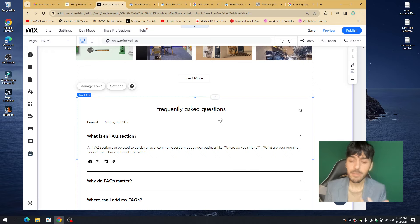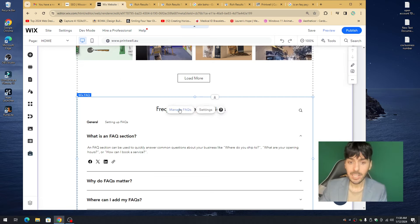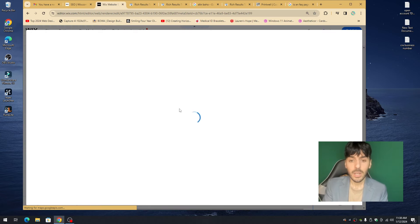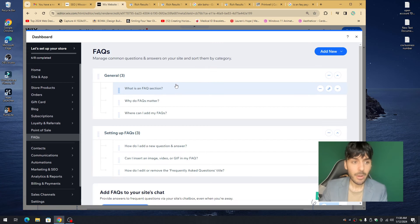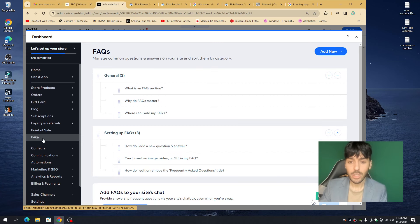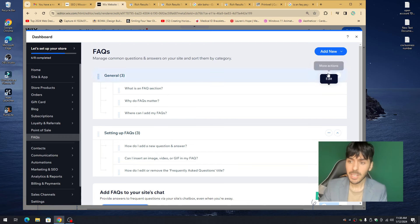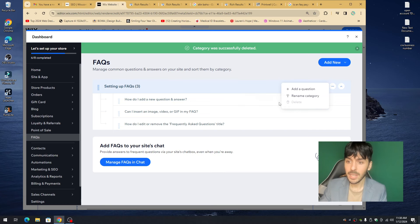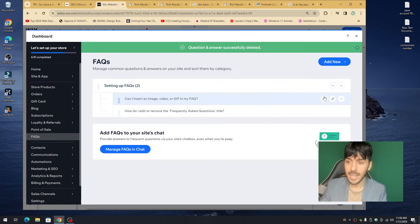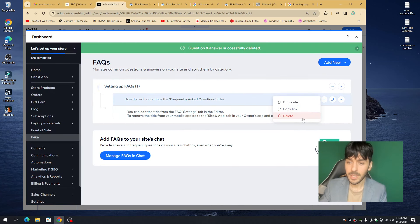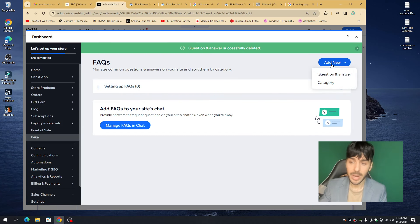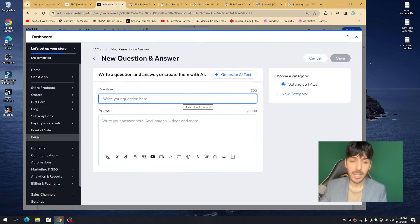To manage the FAQs, click on the widget and click Manage FAQs. You'll be taken to the Wix Dashboard FAQ manager. Remove the temporary placeholder FAQs — delete them — and then click Add New, then Question and Answer. Do some keyword research about what users are asking. For example: 'How to buy custom packaging in Australia?' Then write a detailed answer in the description field.